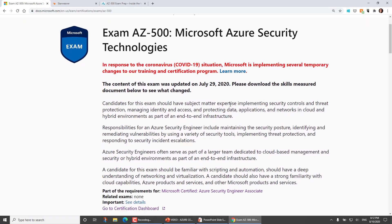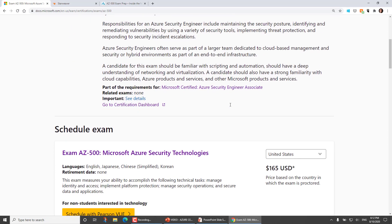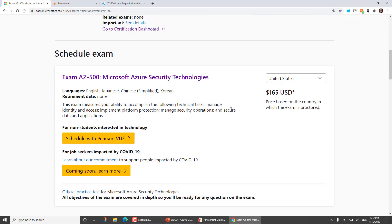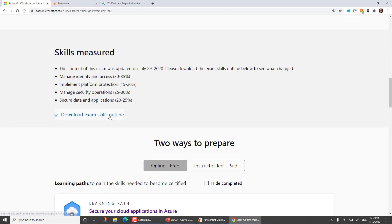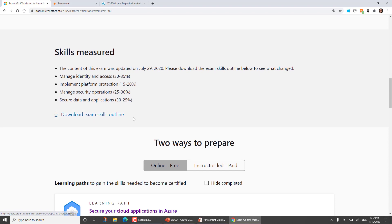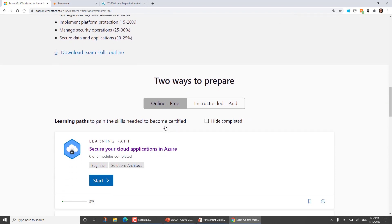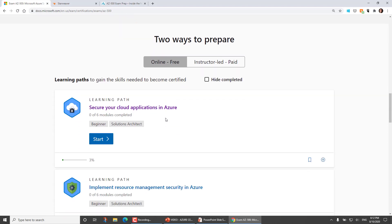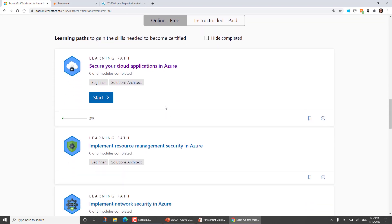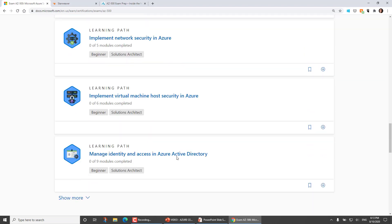And I'm going to scroll down beneath the skills measured section where you can download the skills measured. You can schedule your exam to where you'll find some Microsoft training material. And I'm going to click on any of these learning paths which relate to the exam. And this is true of any exam where Microsoft provides learning materials that include hands-on lab exercises.